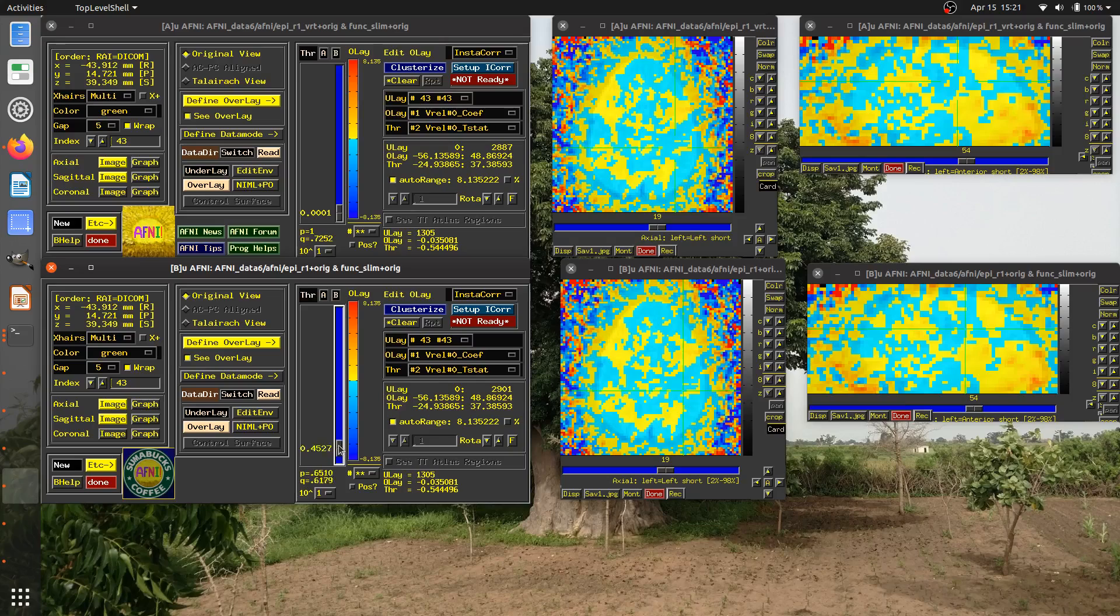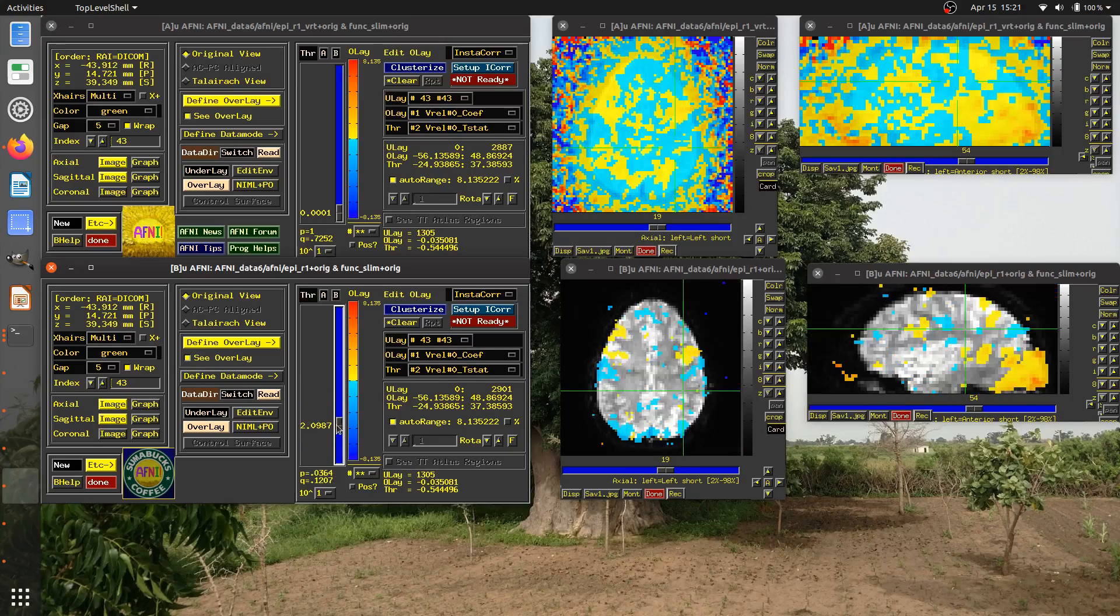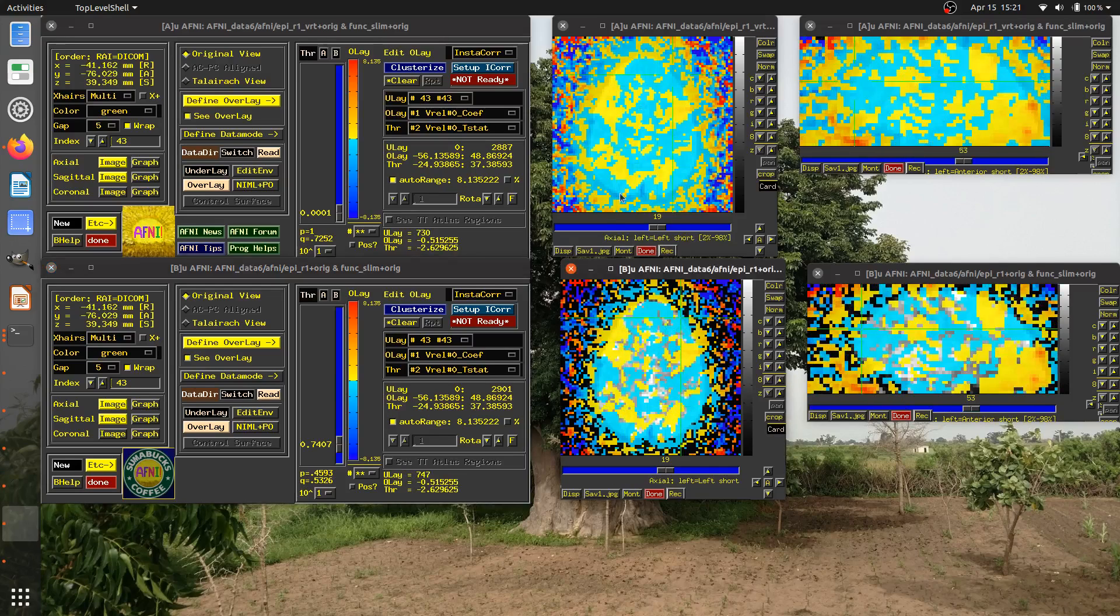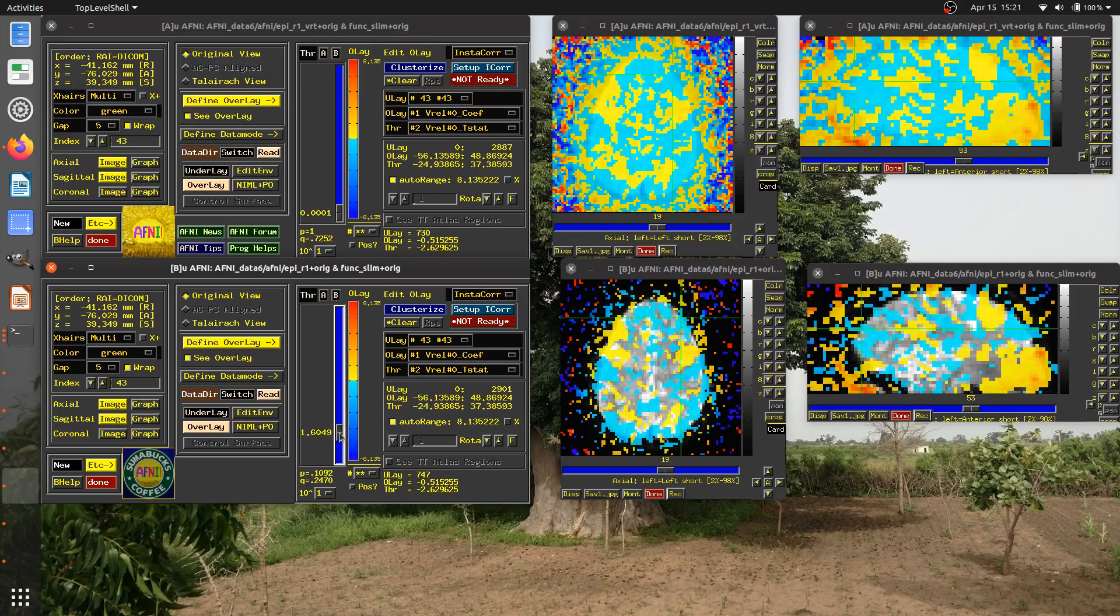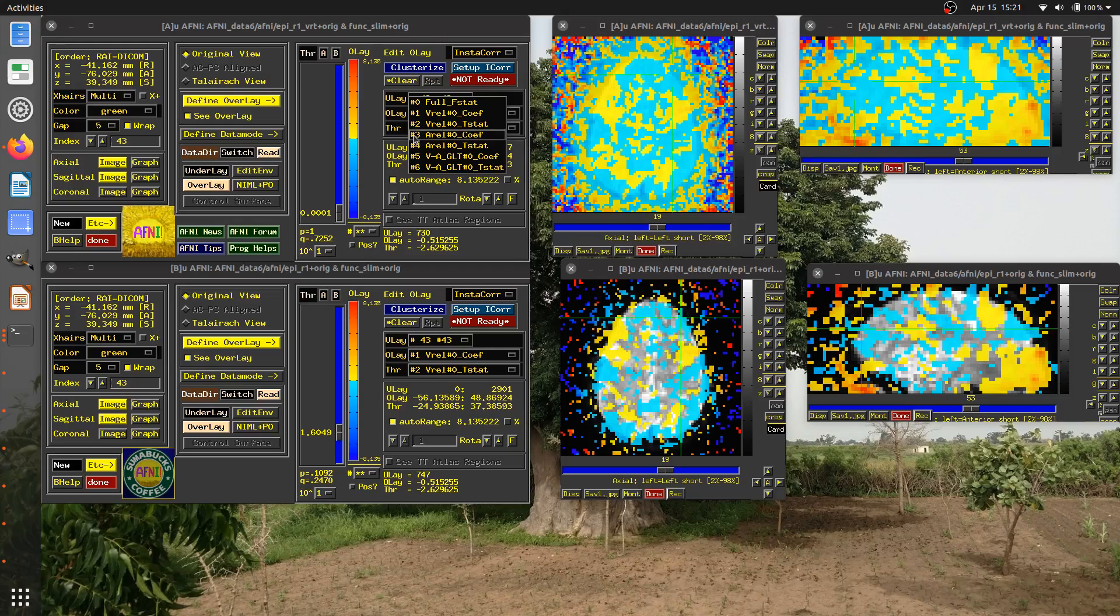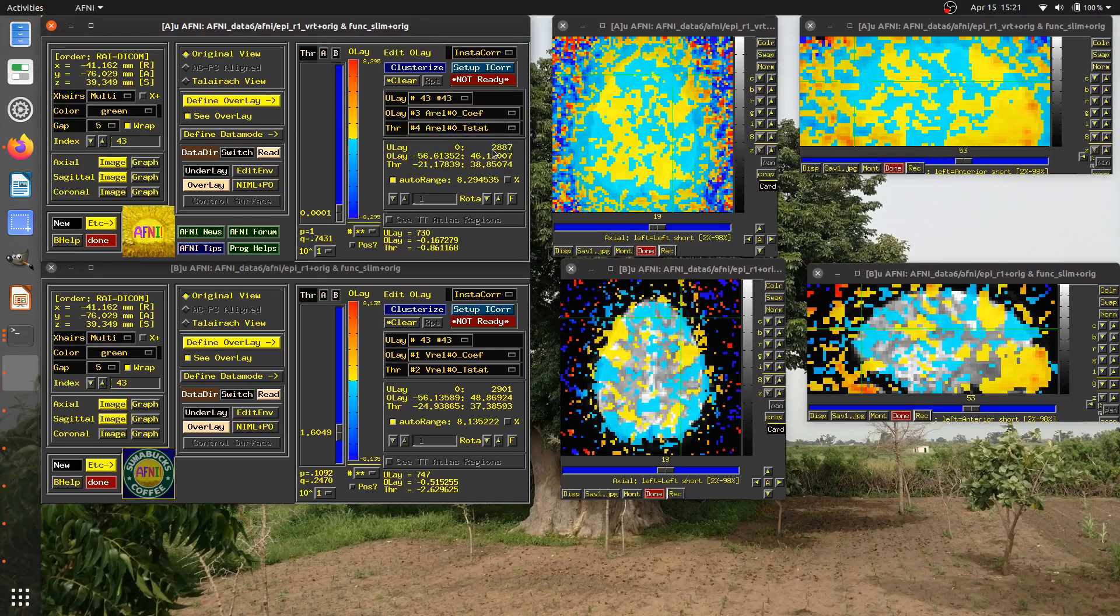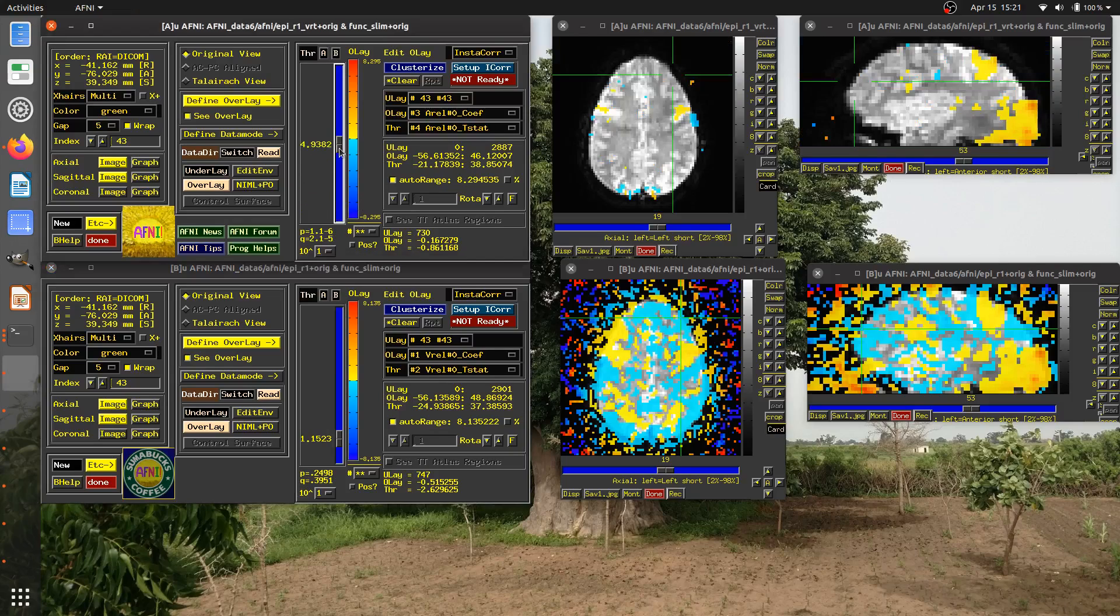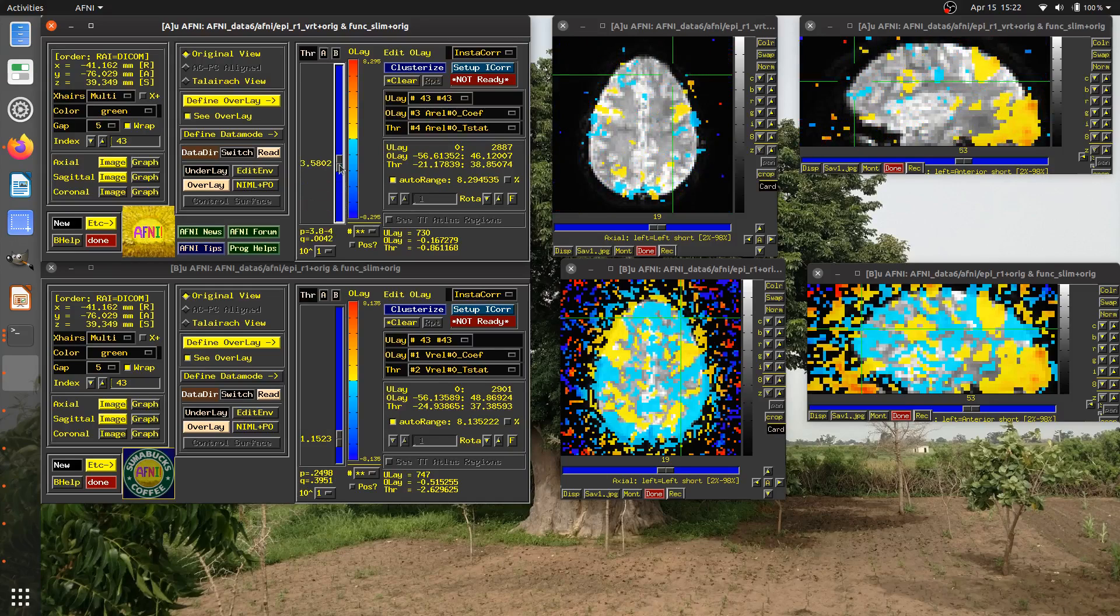Now, if you notice here, they both have the overlay dataset being brick one. And the threshold is the statistic associated with it, which we've talked about in other videos. Why we look at our modeling results this way, when we have both a coefficient and a statistic in our model. In this case for a visual reliable task. If I take this threshold and I increase it, you notice that spatially, these two datasets are still linked, but in terms of the threshold, they're not.